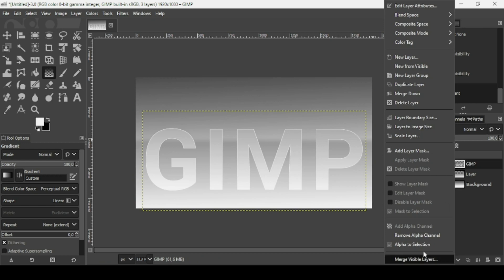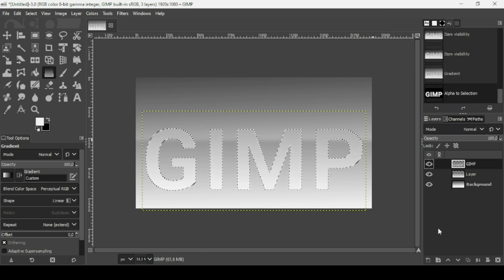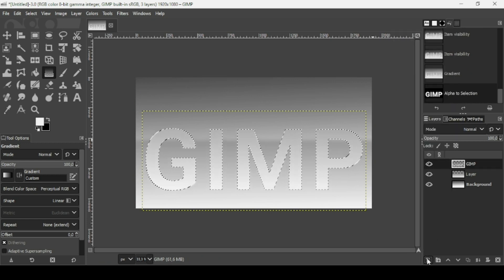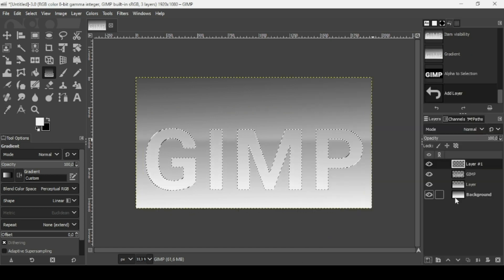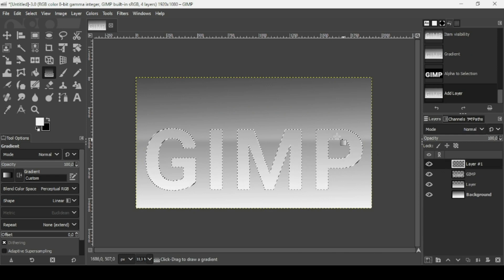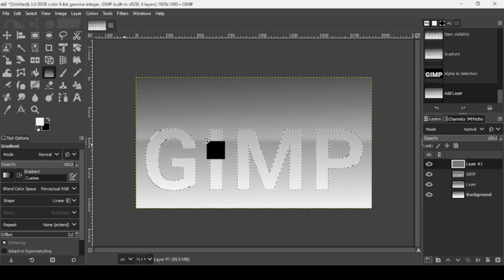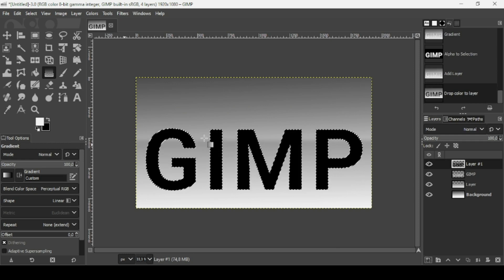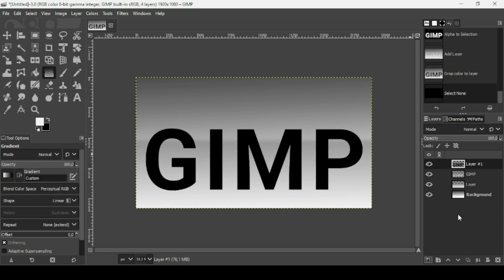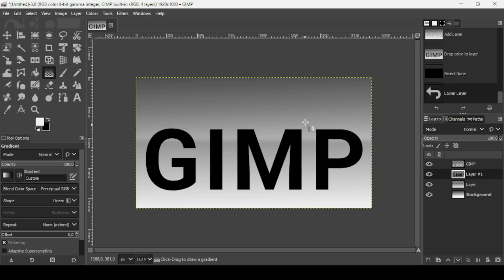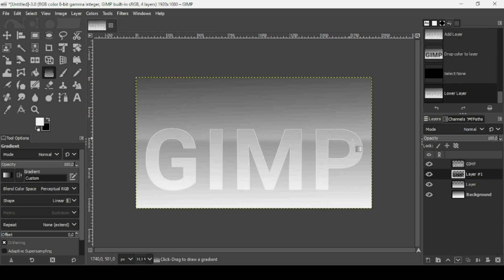Select the text tool, right-click on the text layer, choose Alpha to Selection. Create a new transparent layer, fill it with transparency, press OK, then fill this selection on the transparent layer with black by dragging the black color. This layer will be used as the shadow. Go to Select > None to remove the selection.